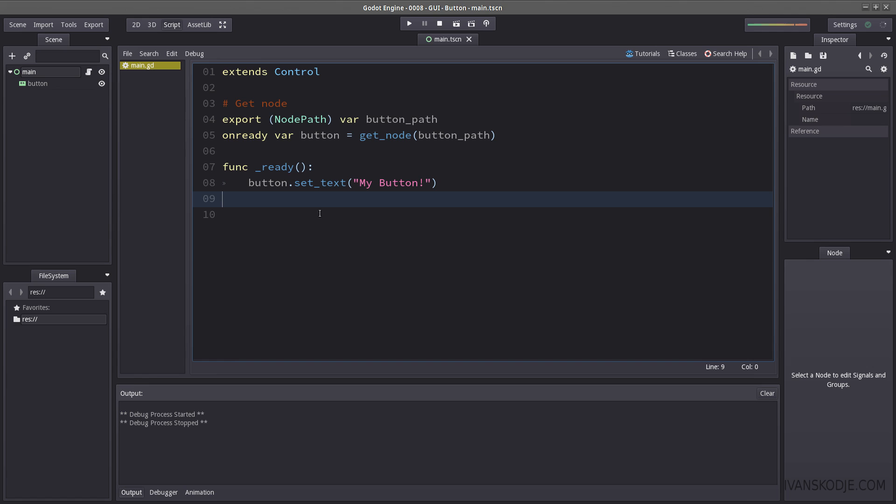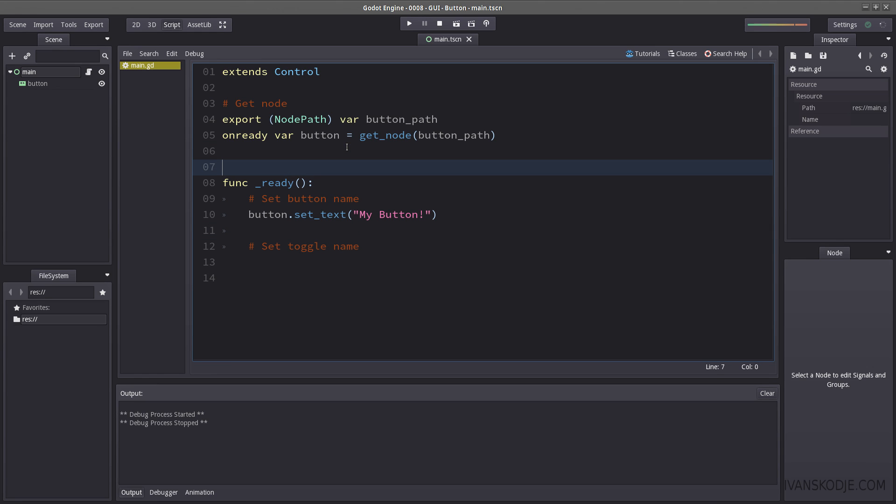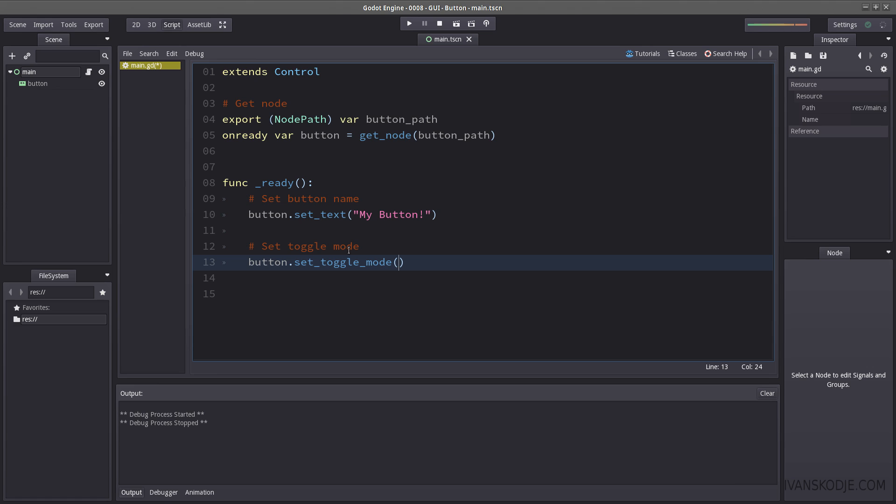Let's start by setting the toggle mode here. I will do my best to comment everything so if you wish to download our project files at the end here you can do so. So let's set our toggle mode here. Button dot set toggle mode. And what this does is basically it turns it like an on and off switch. So when you press it once it's on. When you press it again it's off and so on. So let's set toggle mode to true.